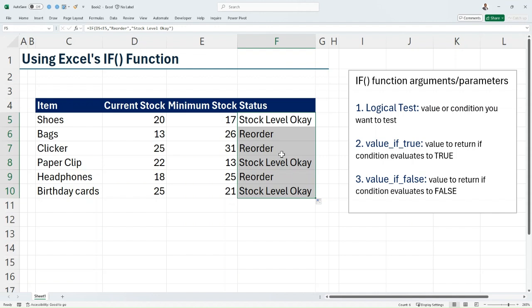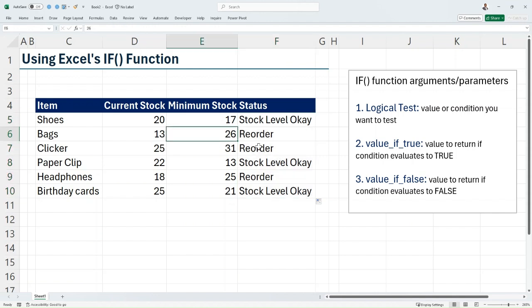In another video, I am going to show you how to use nested IF to test for more than one condition. Thank you for watching.